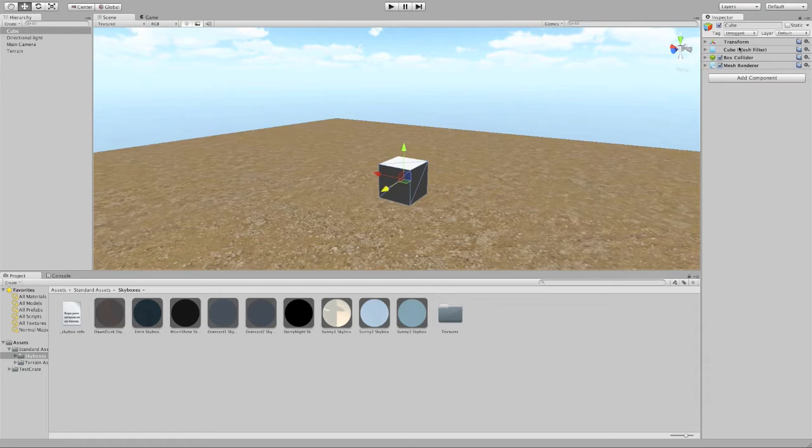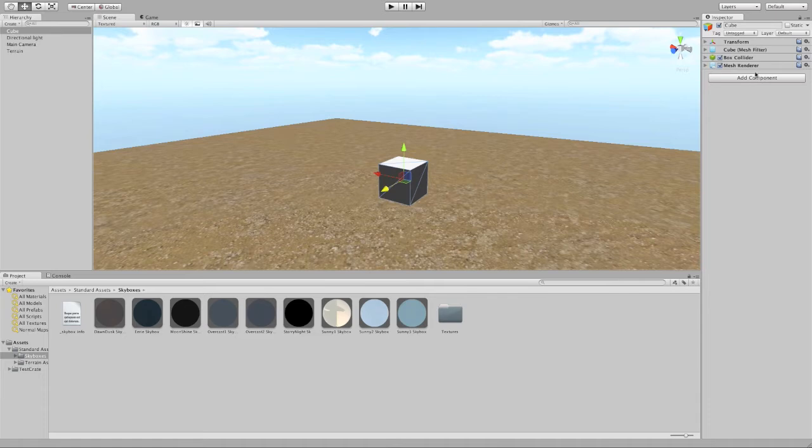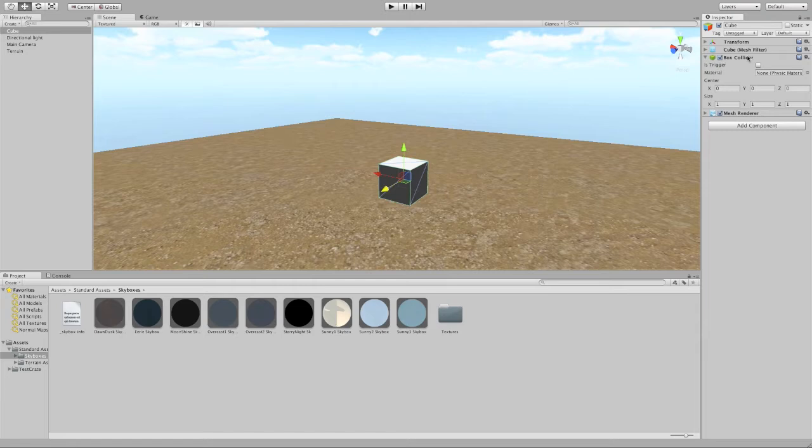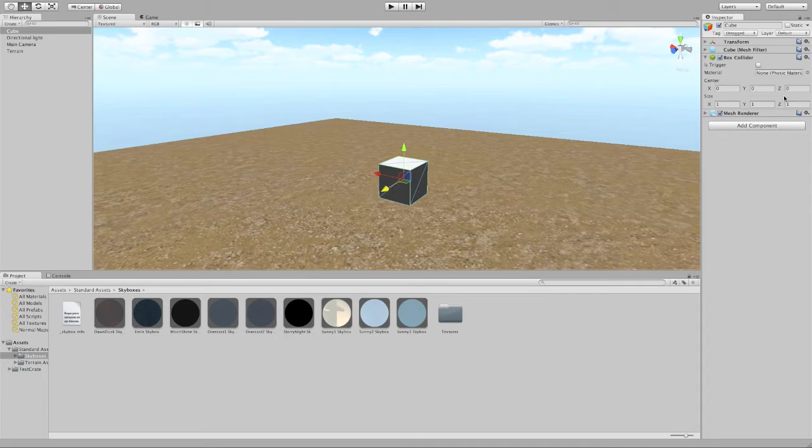Transform component, mesh filter component, box collider component, and mesh renderer component. So each of these is a component, and each of those components has properties. For the box collider component, there's an is trigger property, there's a material property, there are center and size properties.